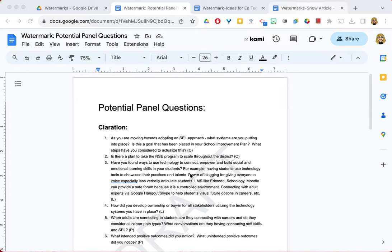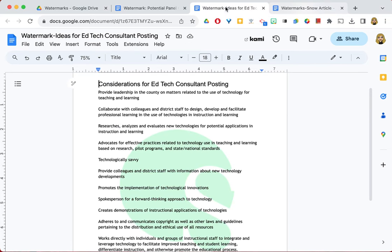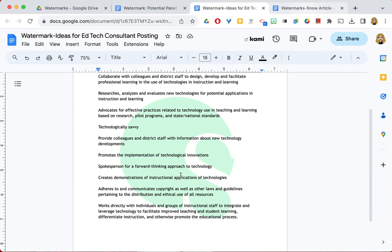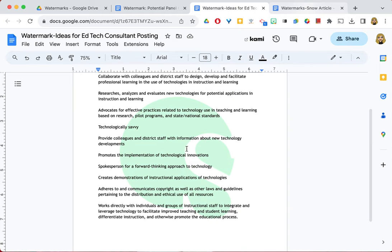Some other choices for labeling a document for its status might be copy or sample or confidential. You can also use watermarks to identify the entity or the individual who created the work. This document was created by a team of consultants at Oakland Schools, and if it were to be shared out with the districts and they were using it, they would be reminded where the information came from because the OS logo is there as the watermark.